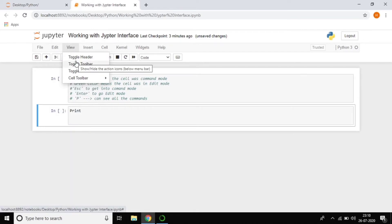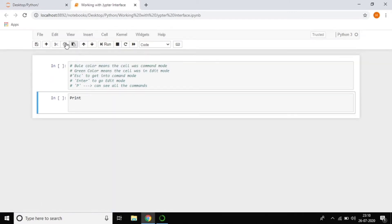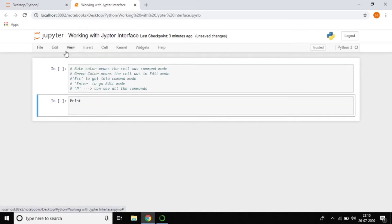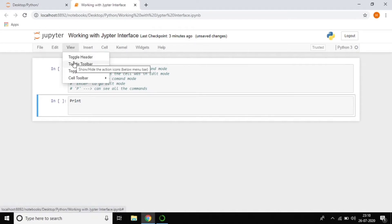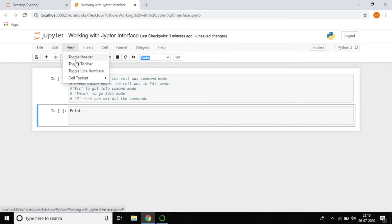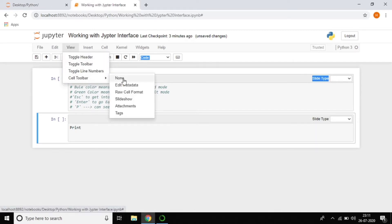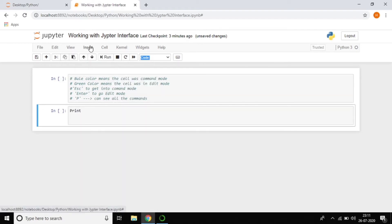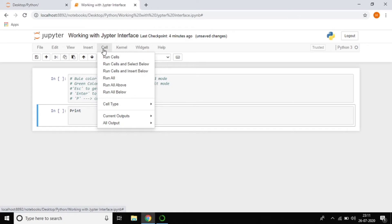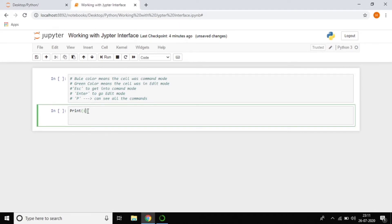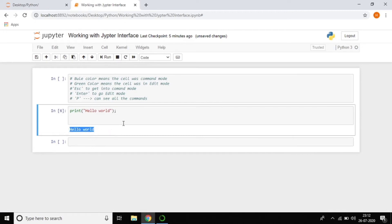In the View menu, Toggle Header hides the Jupyter header (notebook name and checkpoint info), and Toggle Toolbar hides the toolbar buttons. Under Cell Toolbar, you can enable a Slideshow view with different slide type options. The Insert menu lets you insert a cell above or below. In the Cell menu, you can run cells and see output.